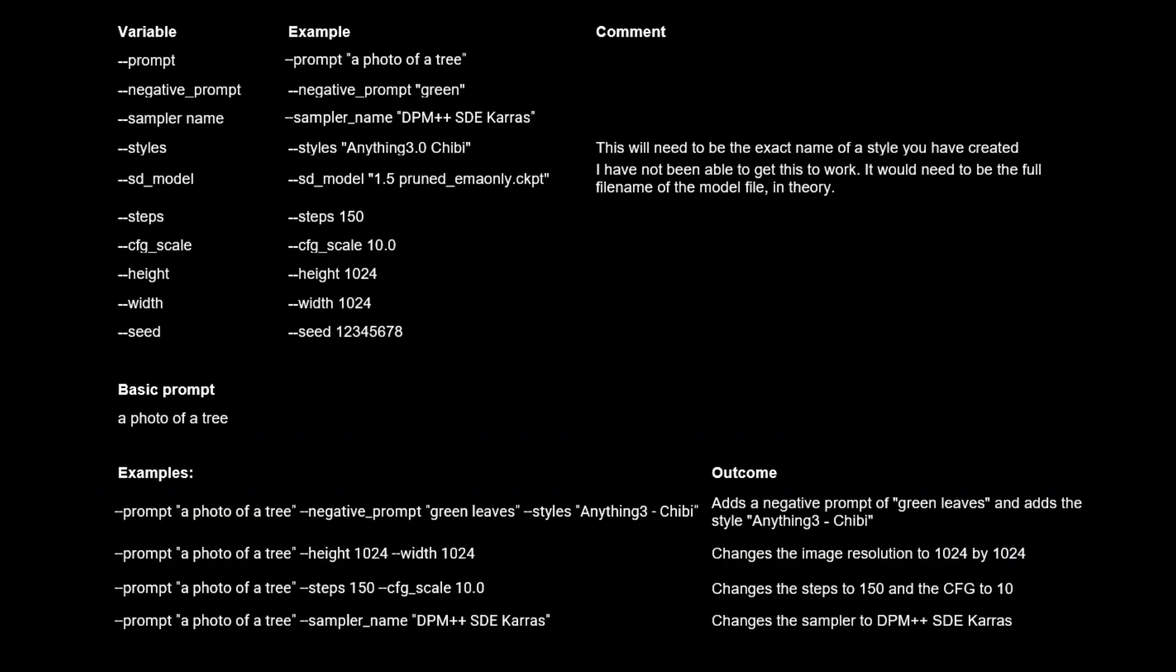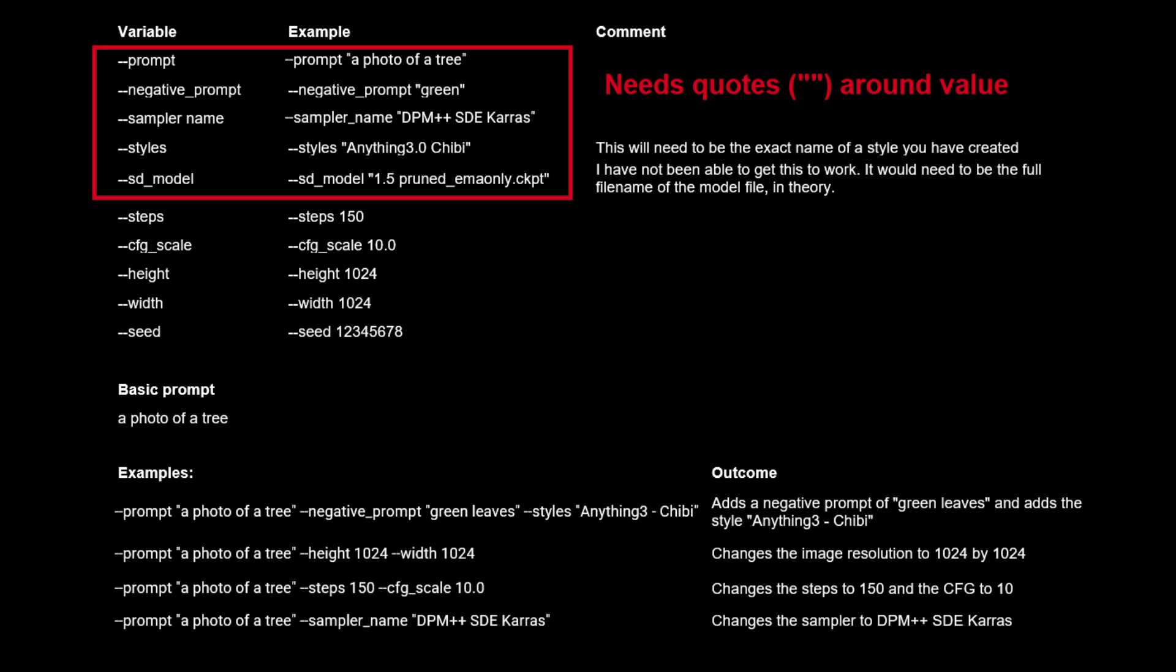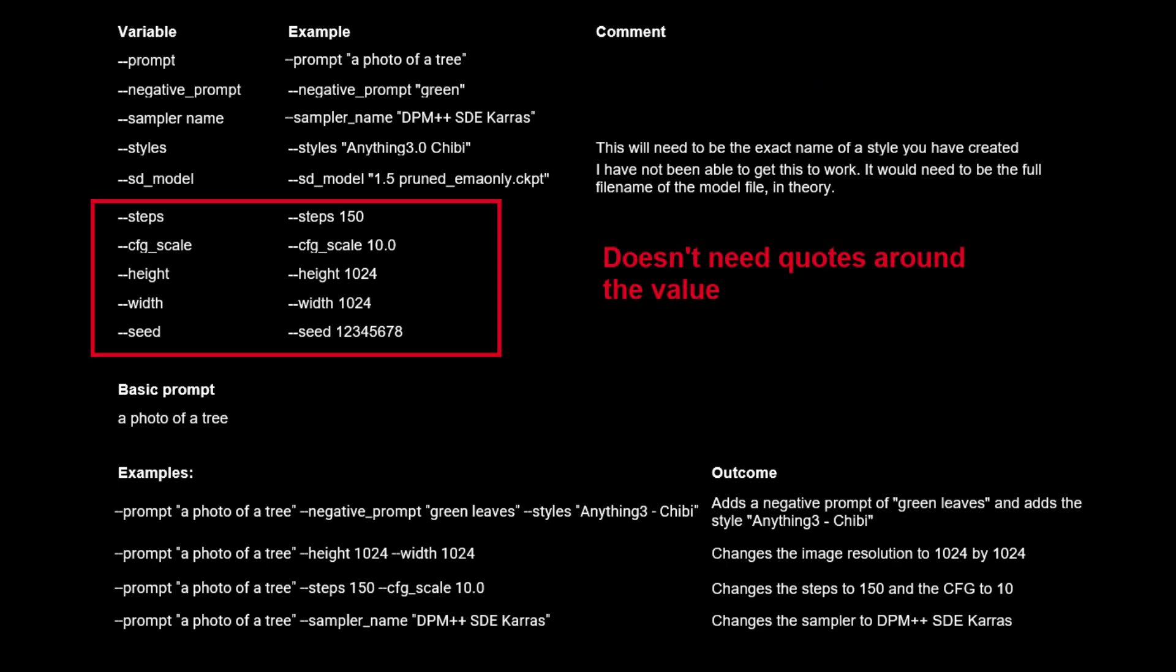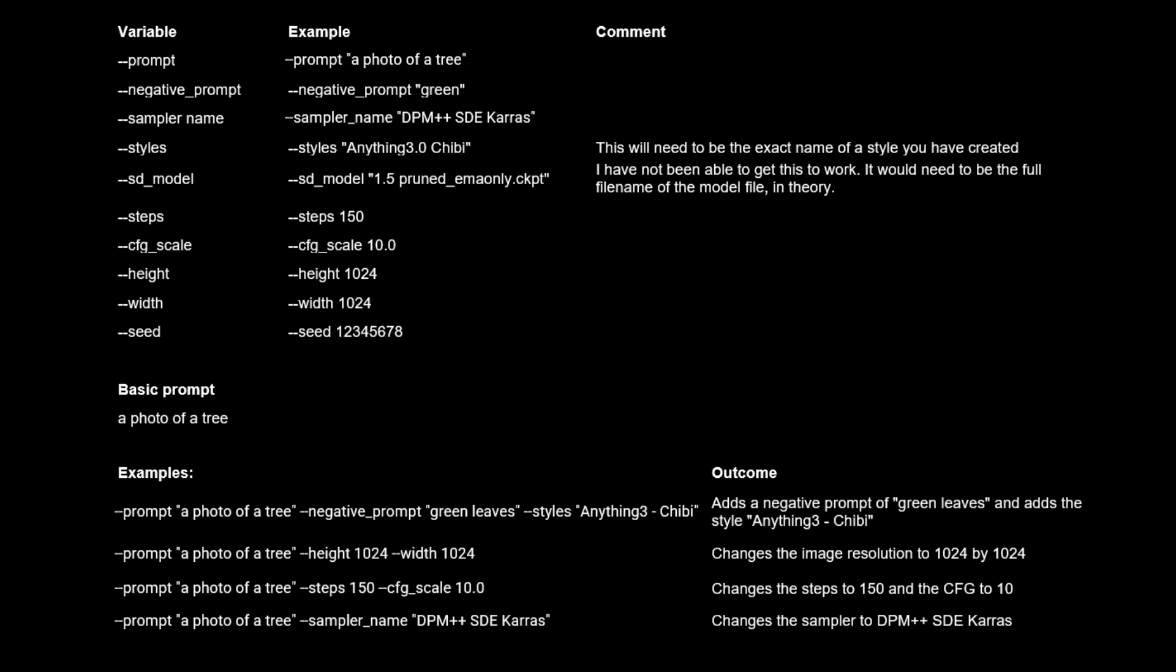If you're willing to do some text formatting, you can also change all the variables for generation for each job. However, this does not apply to the variables for high-res fix. Instead of having your prompt as just a single block, you'll need to identify each variable with a double dash followed by the variable name, then the value of the variable. Variables that are text require quotation marks around them, while variables that are numbers do not. When a variable is not specified for a particular prompt, it will use the settings from the interface instead.